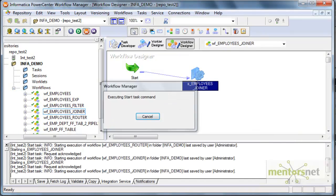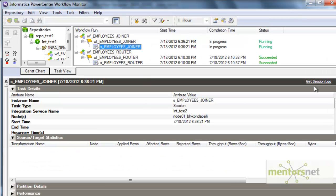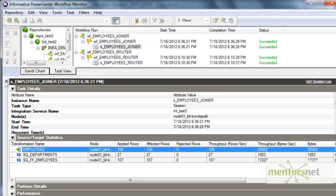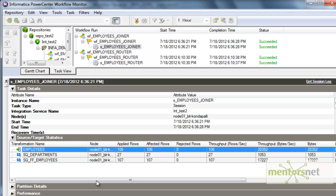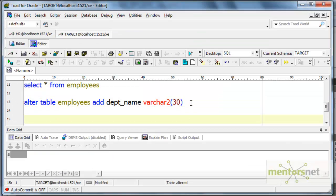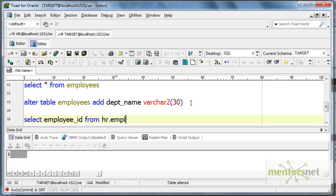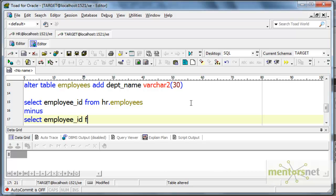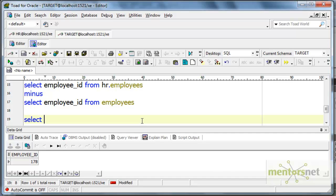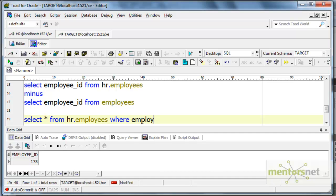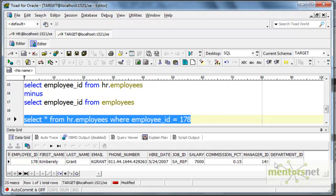Let's see how many records come out of this. We got 106 records. We didn't get all 107 because it's an inner join and only 106 records have a matching department ID in both tables. Let's see what that one missing record is. Select employee ID from HR.employees minus select employee ID from employees — and it is 178. Select star from HR.employees where employee ID equal to 178 — the department ID is null for this employee, that's why it didn't match with anything in the department table and didn't come in the target.